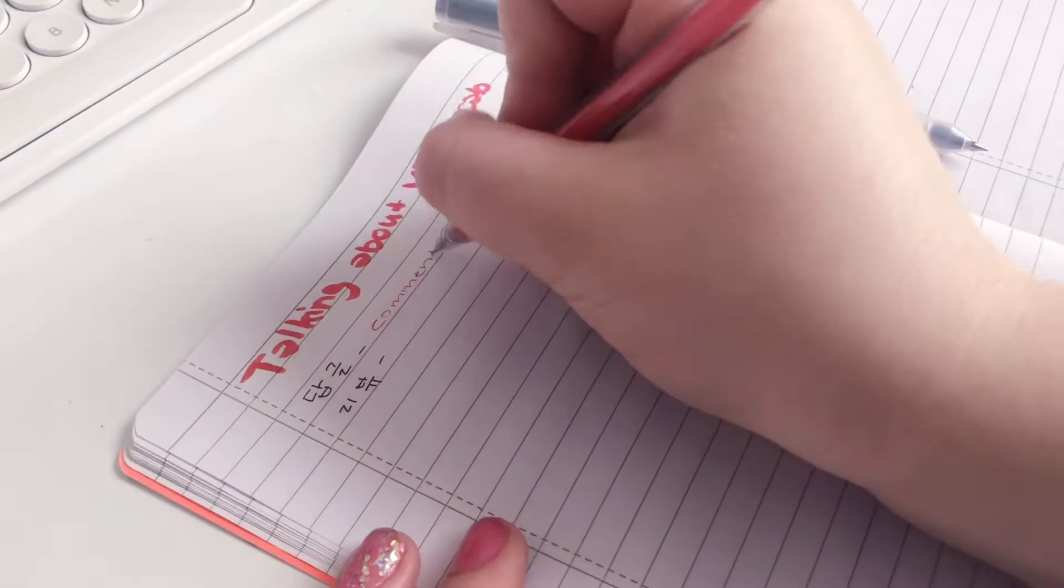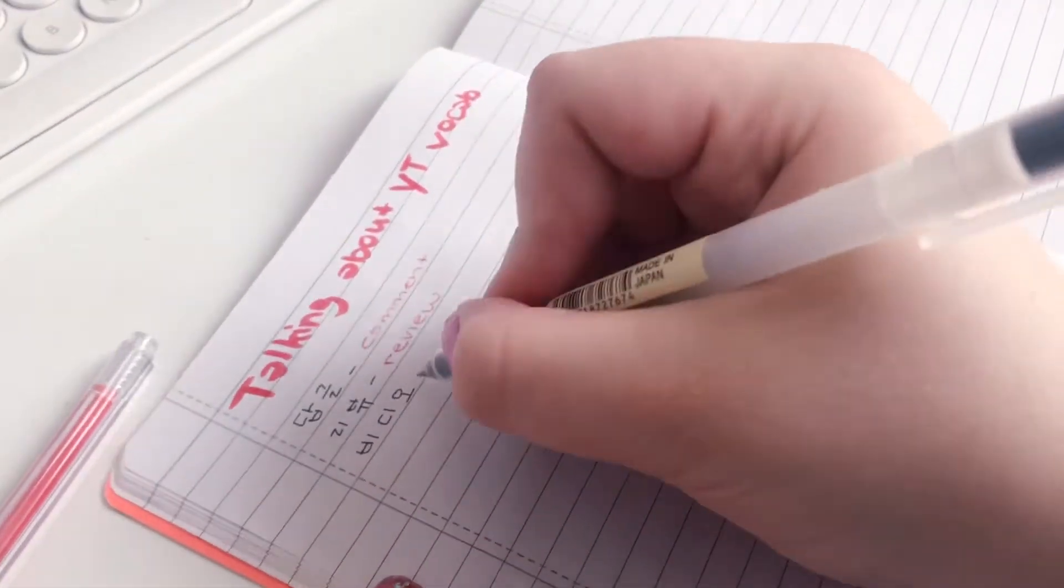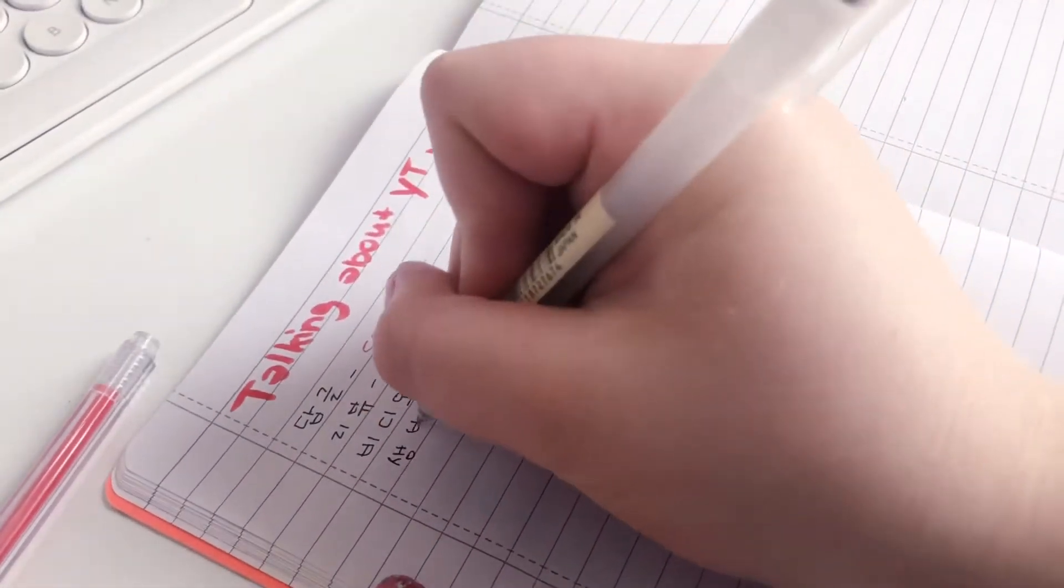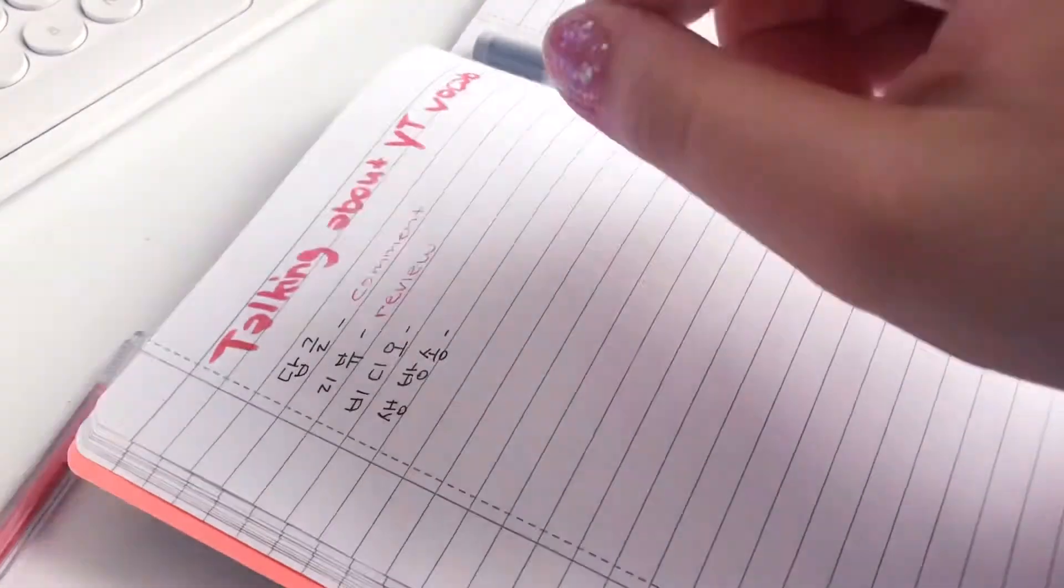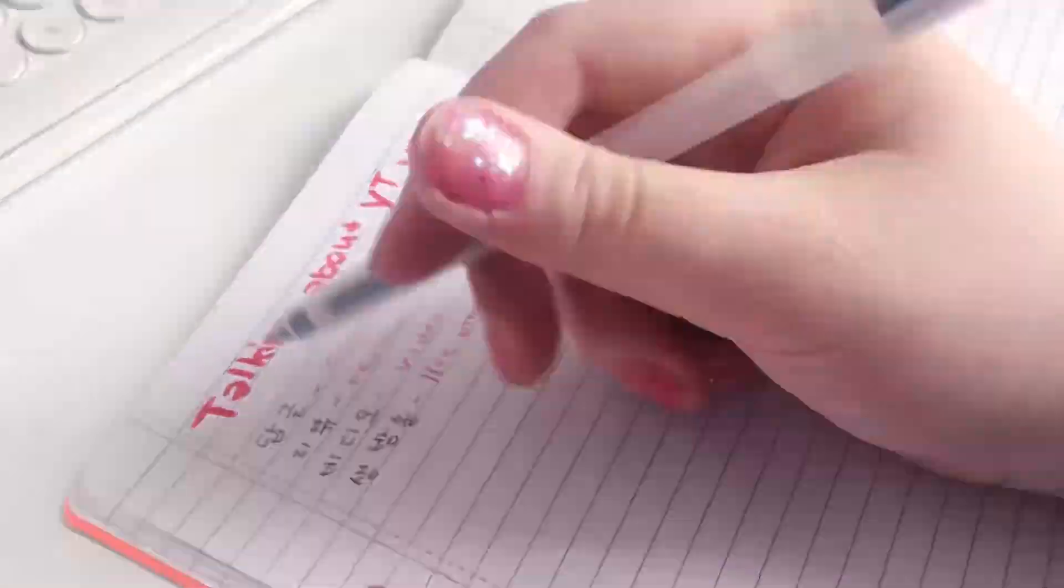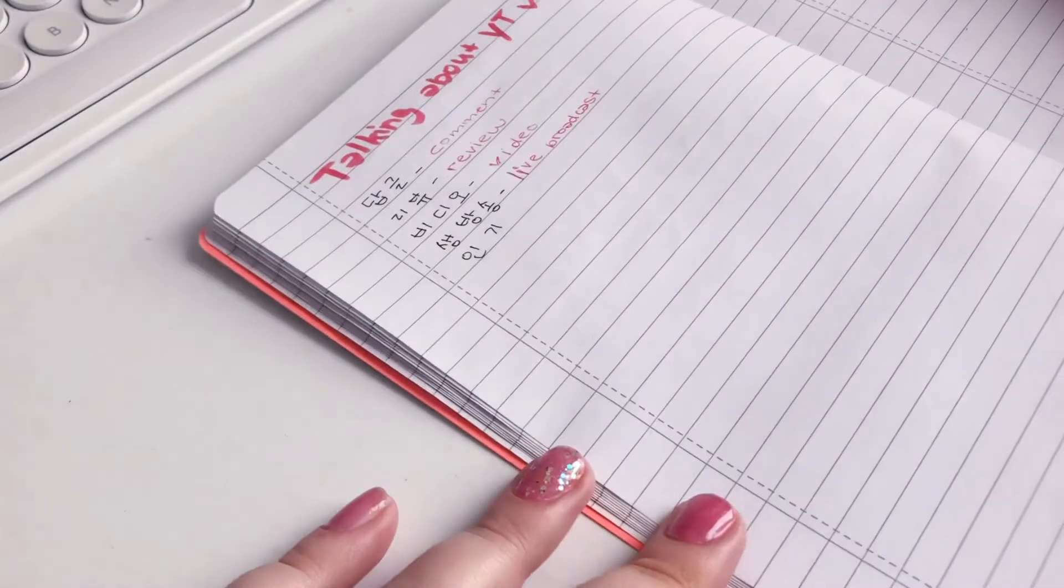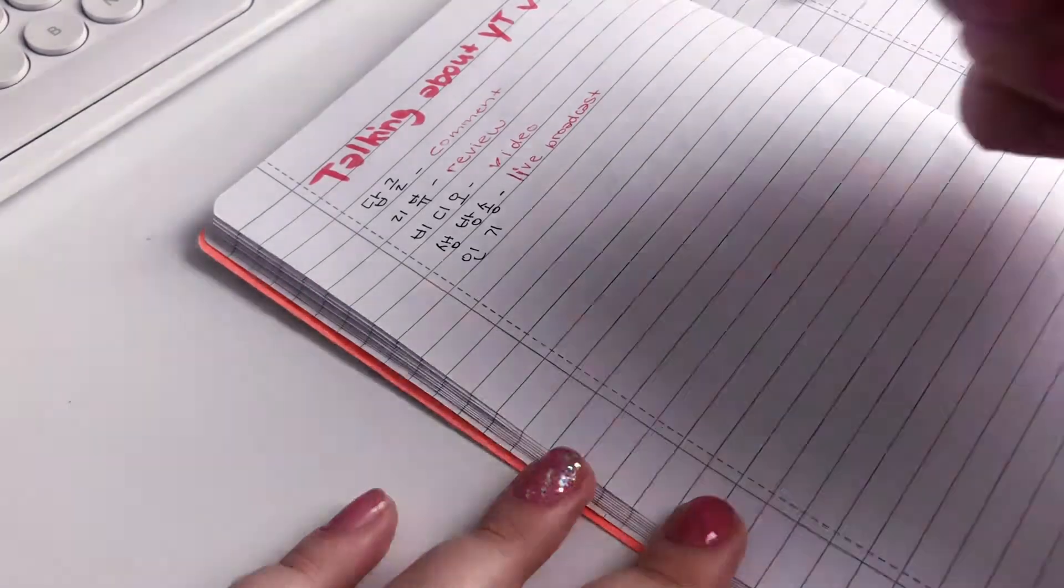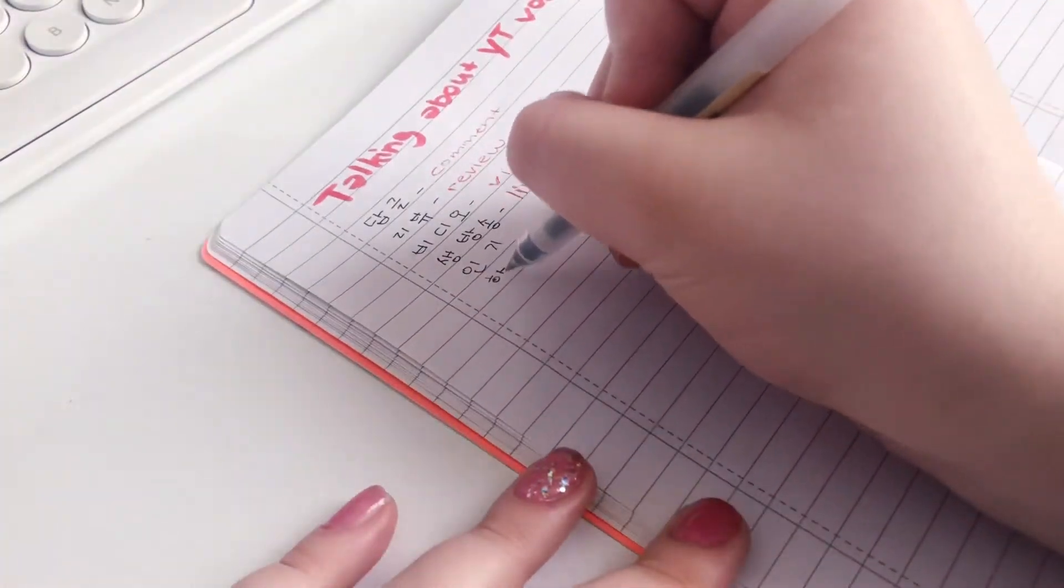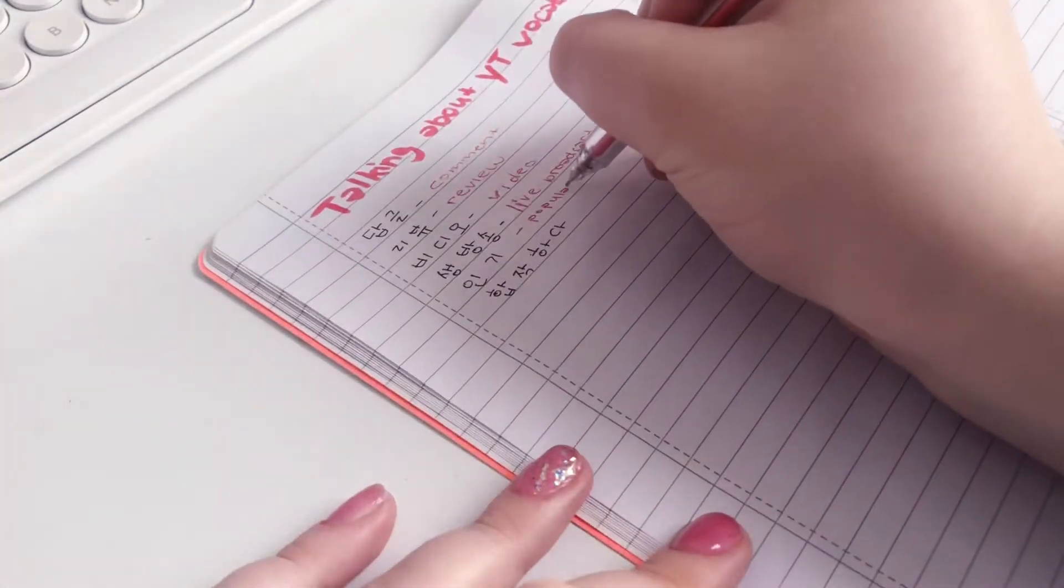Happy Friday! So here I'm learning some YouTube-related vocabulary. And if you're still watching, don't forget to subscribe and like and see more study videos of mine. Sorry for the self-plug.